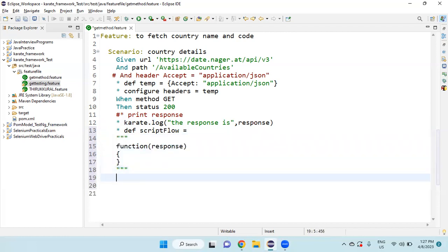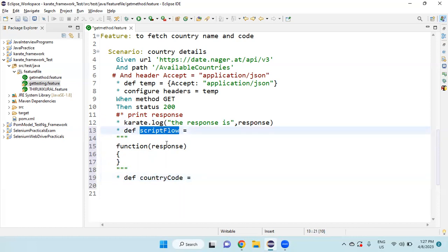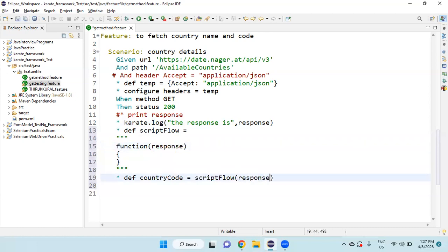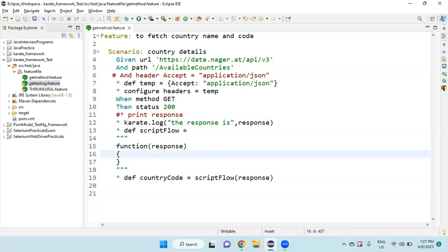After that, star def. Give any variable name, for example, countryCode. Equal to, we need to copy this name, paste it here. Then whatever the parameters we are given in this same order, we need to pass it here also. If there are three or four, which order we are given, that order should be maintained here also.